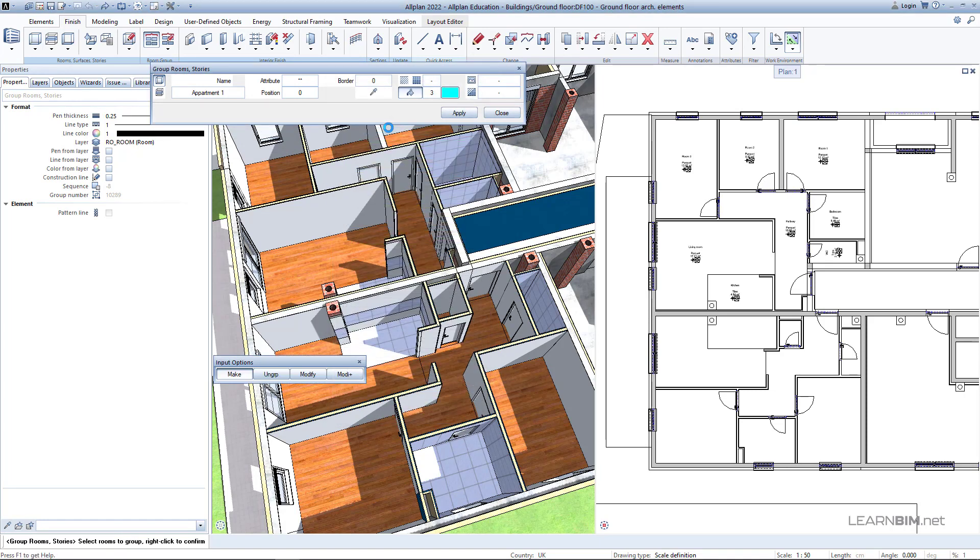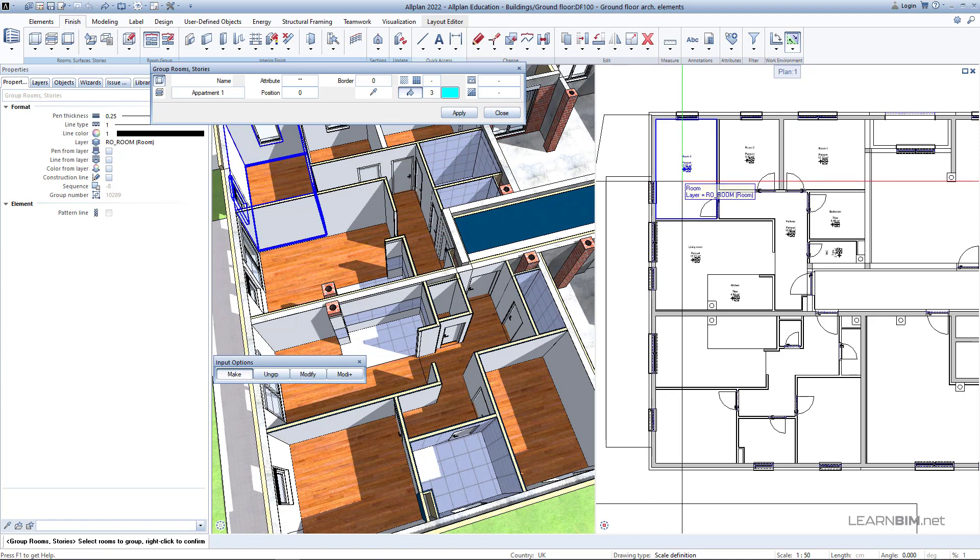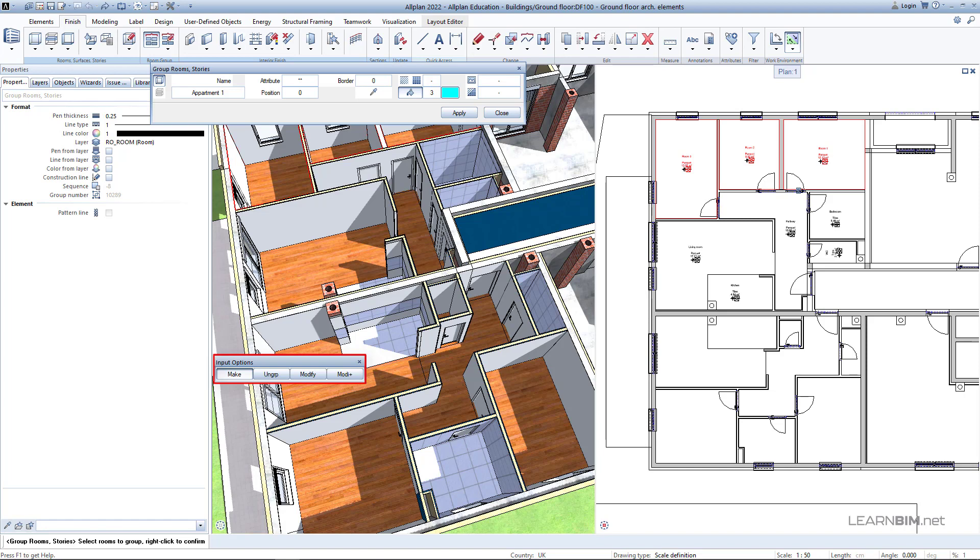Now, simply click on the rooms you want to group together. You can use the input options to make new groups, ungroup elements, or add or remove rooms from the group.